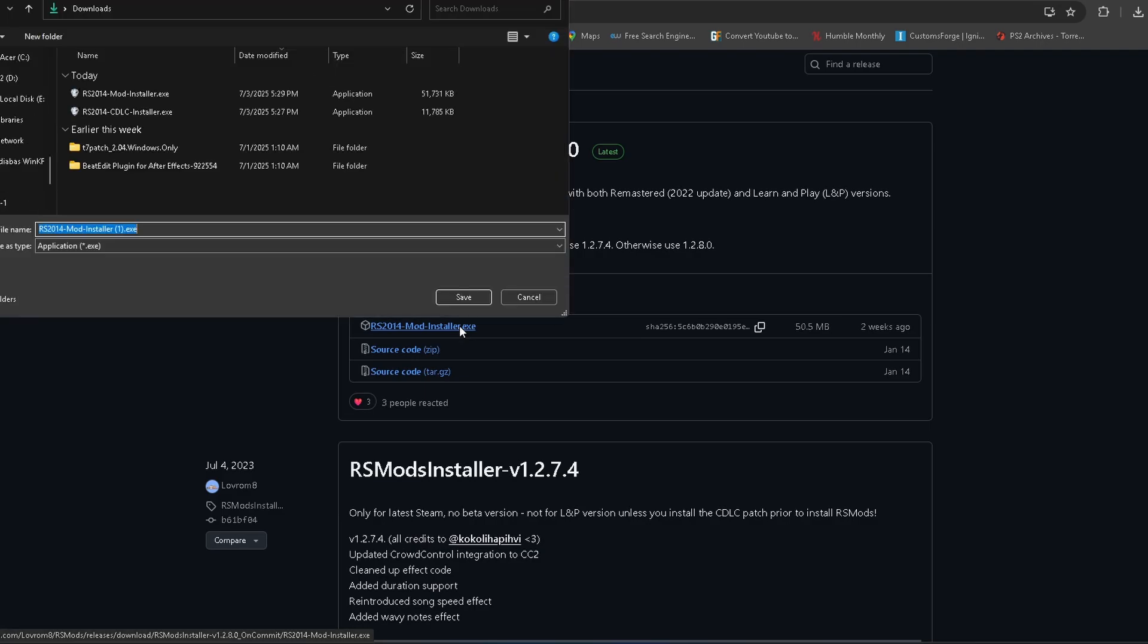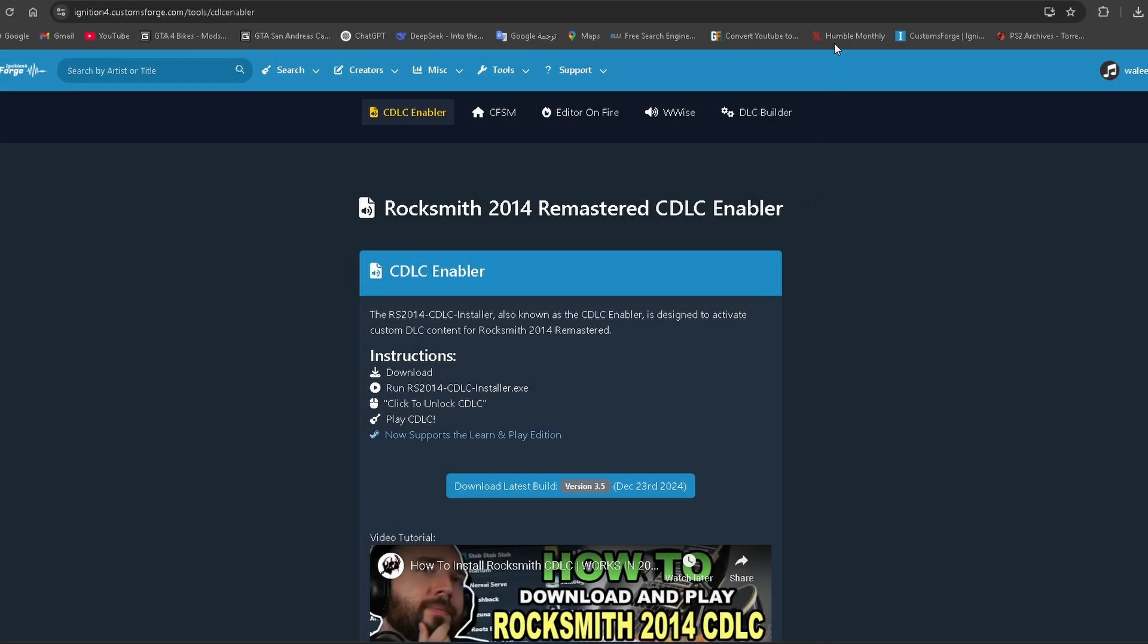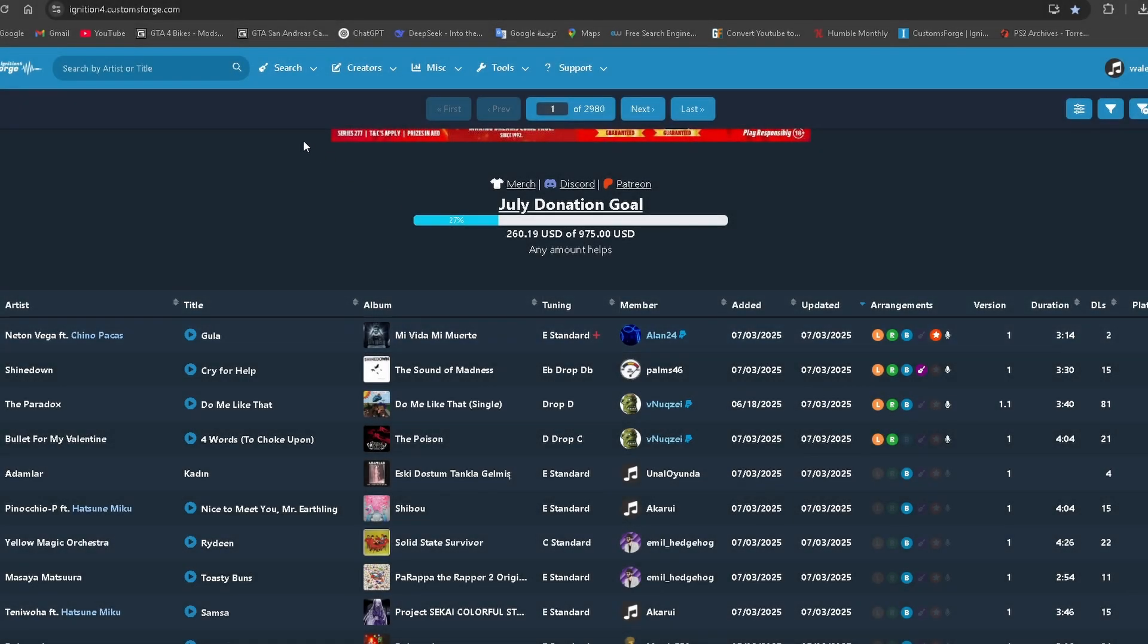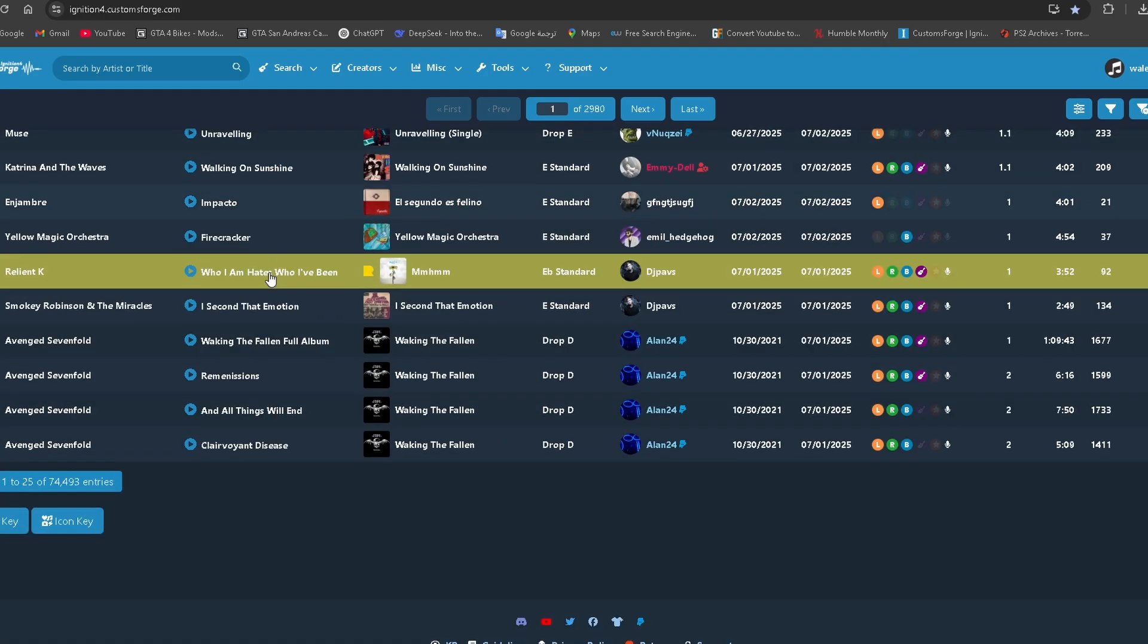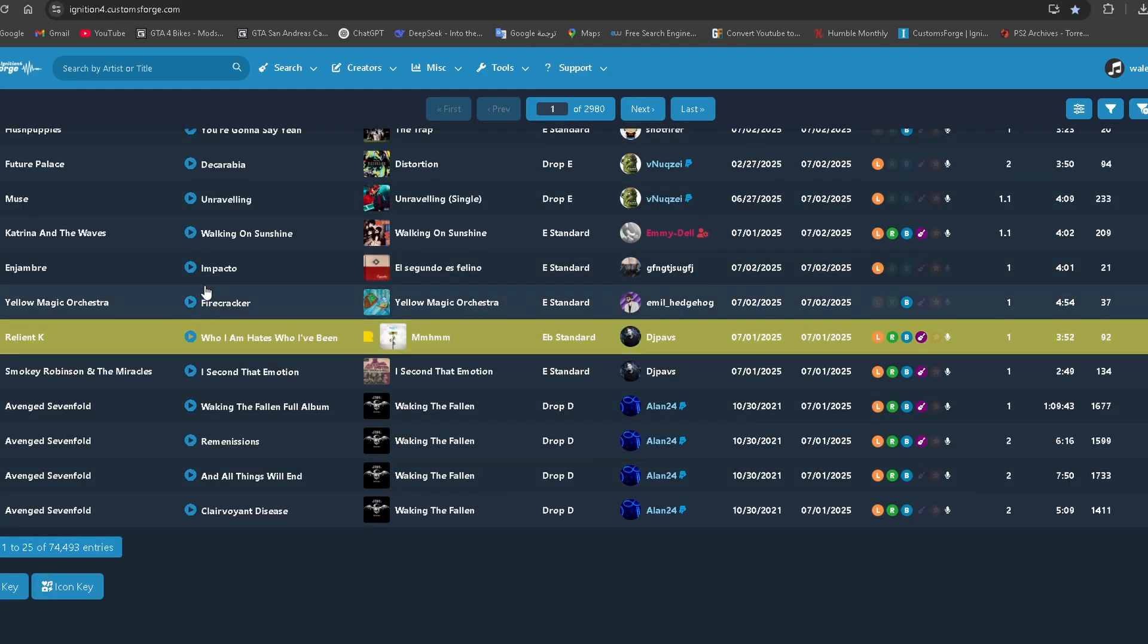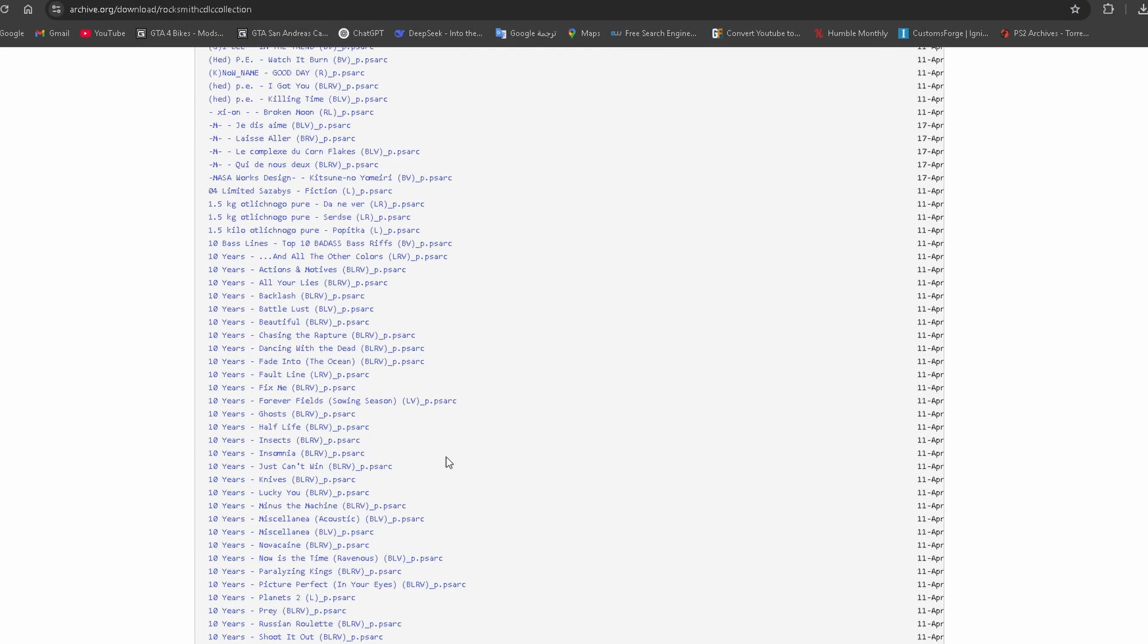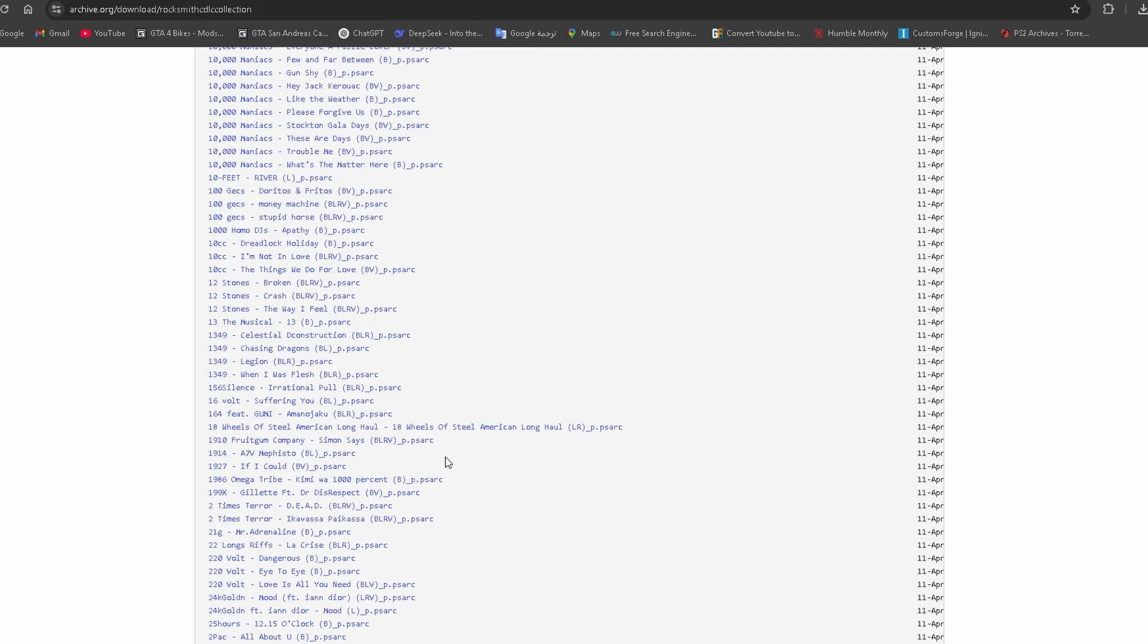Then install the CDLC Enabler – it's required to make custom songs work. To find songs, go to Customs Forge. You'll find thousands of user-made tracks. You can even check out the CDLC Archive for old or delisted DLCs from the store.